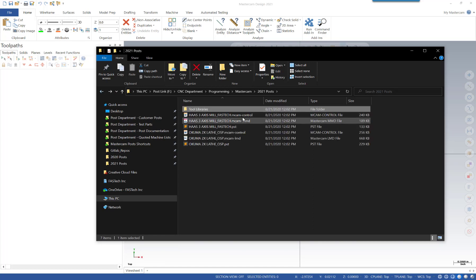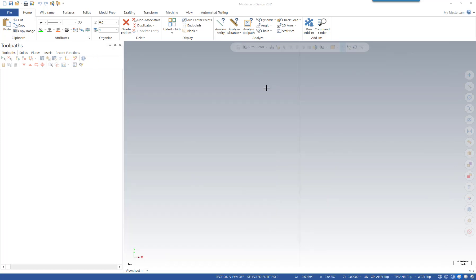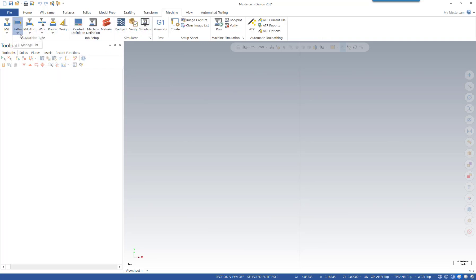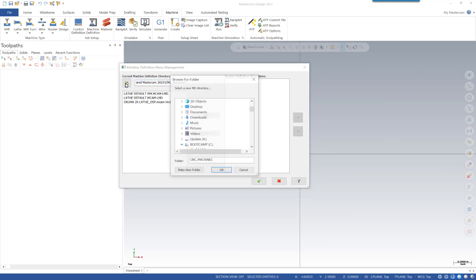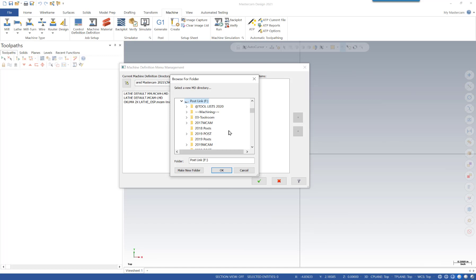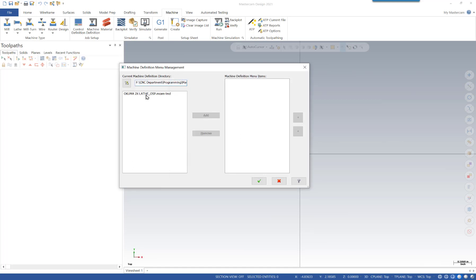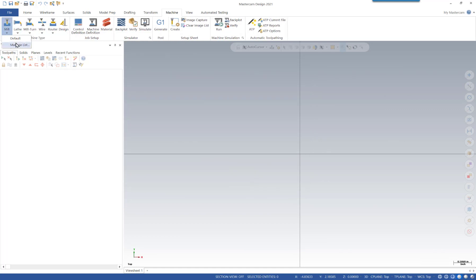Now I need to go through the process of re-associating these files based on their new location. We'll do that in the current version of Mastercam. Let's first add them to our machine type list — we'll go Machine > Lathe > Manage List. By default it looks in Mastercam's default location, but our files are on the server, so we need to hit Browse. We'll navigate to our CNC Department > 2021 Posts folder, then we'll see it shows up. We'll add that to our list and do the same thing for the mill. So we have our posts added to our list.